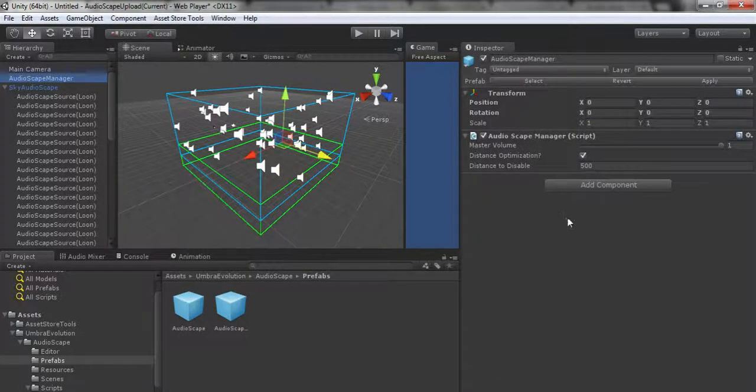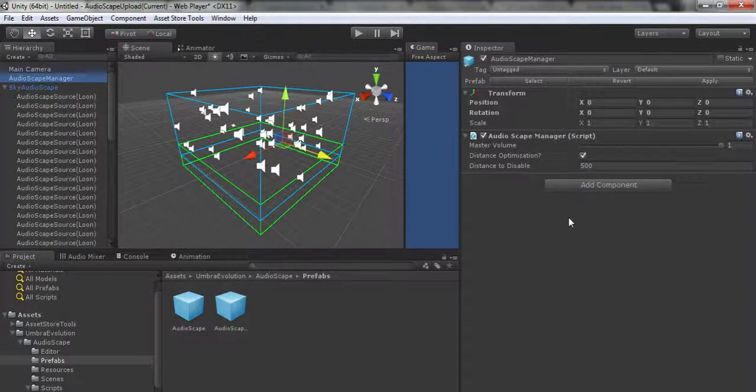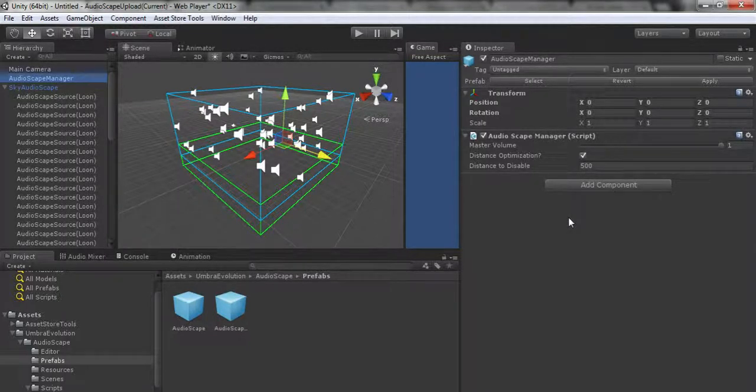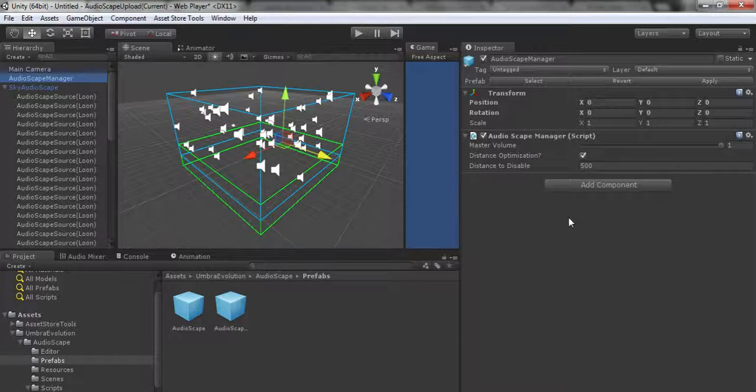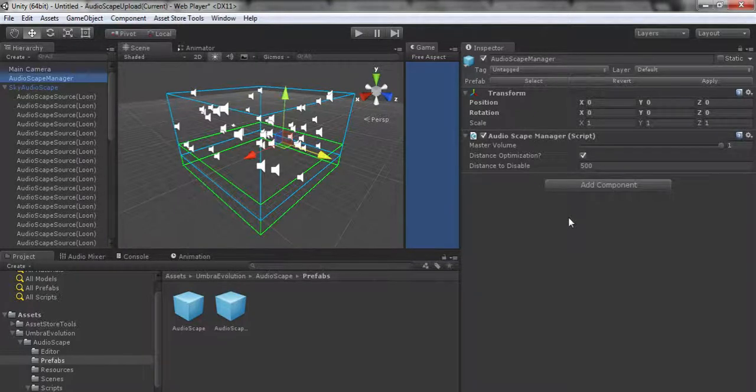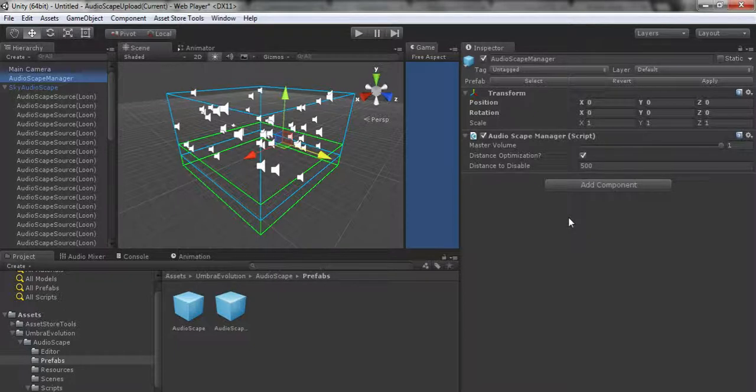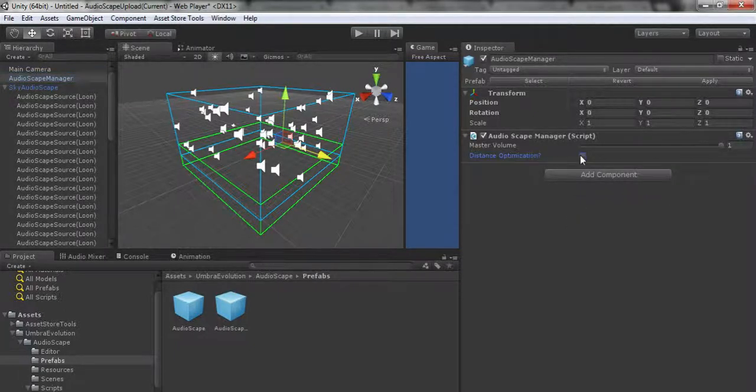It checks for the distance from the center of all Audioscapes to the only audio listener in the scene. Right now at 500, if the audio listener's within 500 units of the center of any Audioscapes, they'll work. As soon as you get further than that, everything freezes.